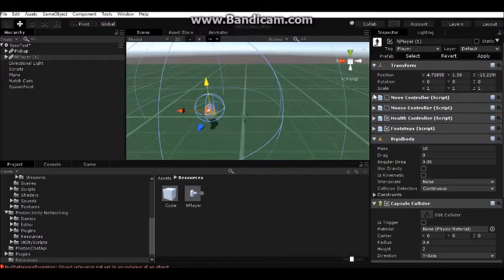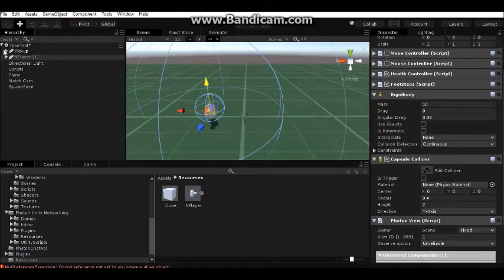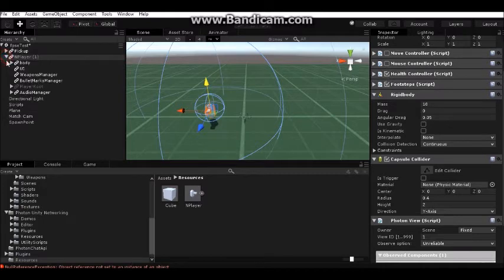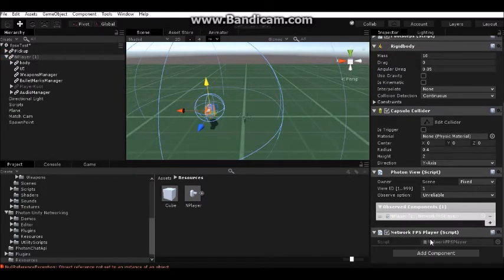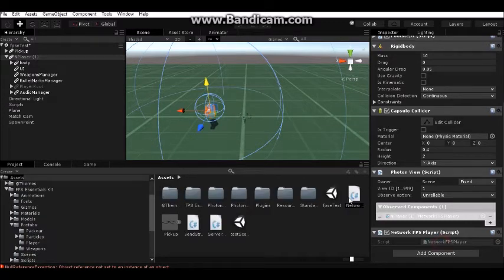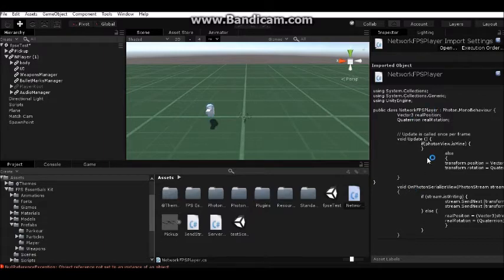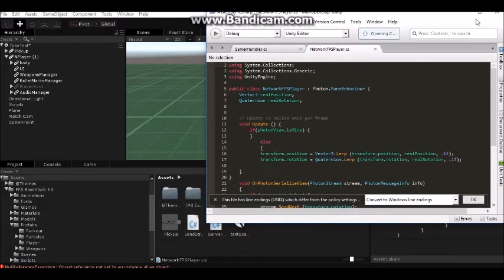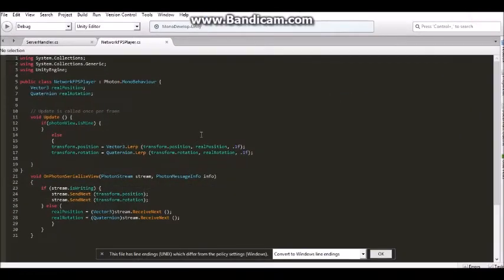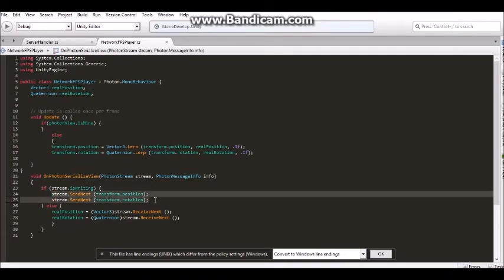Everything is disabled like I said before. Player Root is disabled too. You need to add the Network FPS Player script which I made. It is a basic script which synchronizes position and rotation in Photon. Very basic script. In the future we will add synchronizing crouch and guns and more things, but for now only position and rotation.